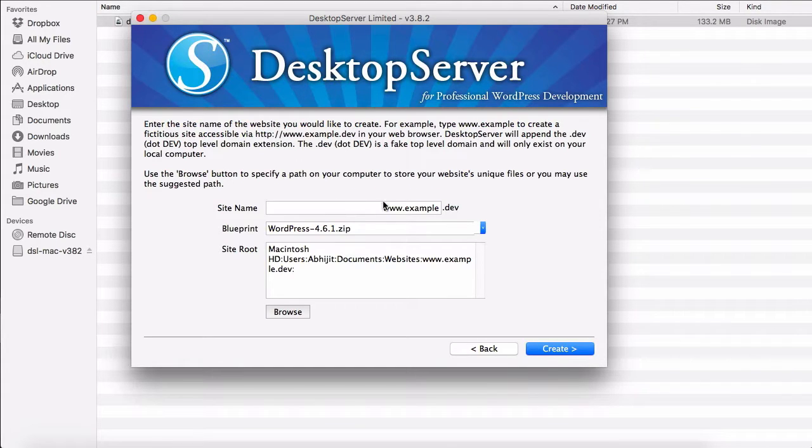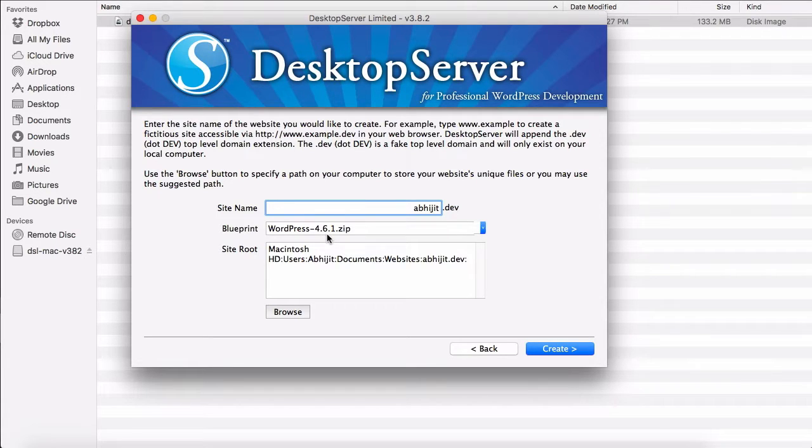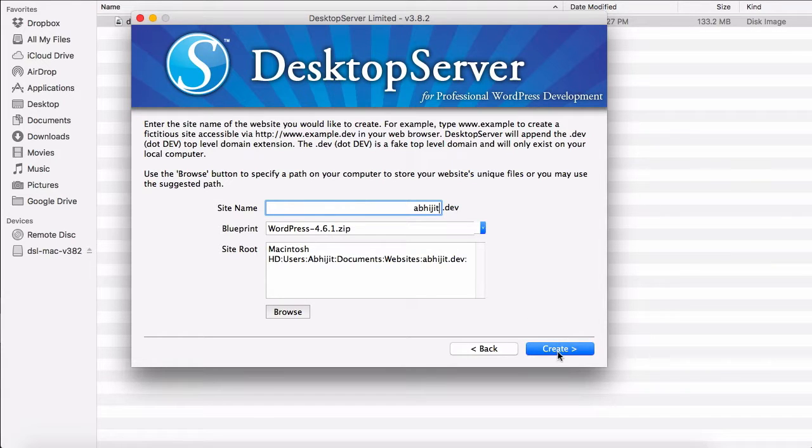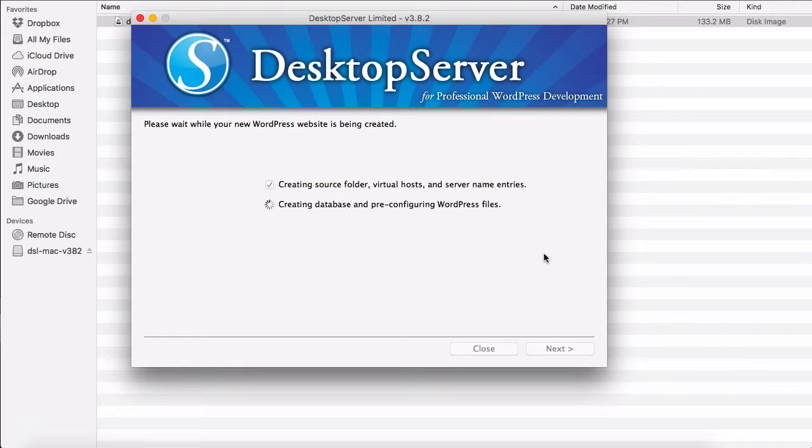I will name this digit.dev and I am installing 4.6.1 version of WordPress. I will say Create. Now Desktop Server will go ahead and create the entire WordPress installation for us.